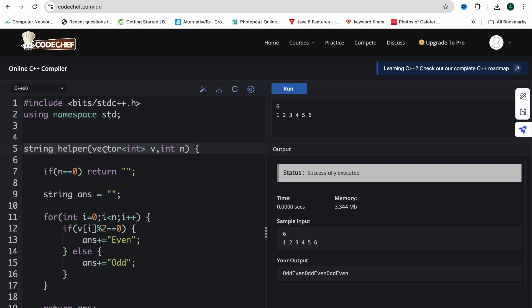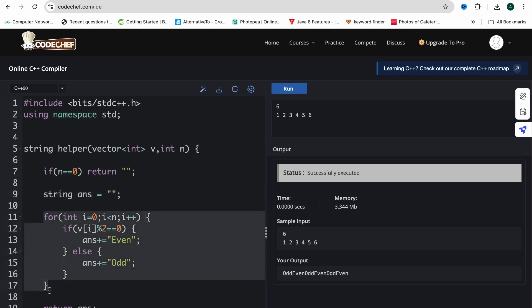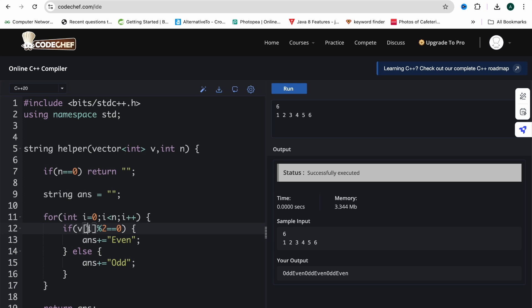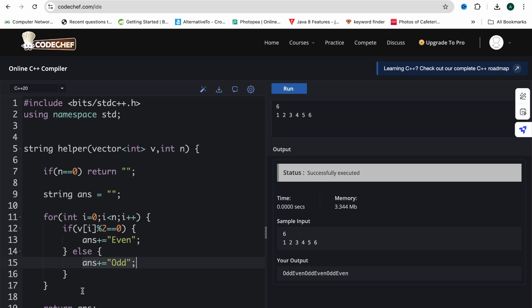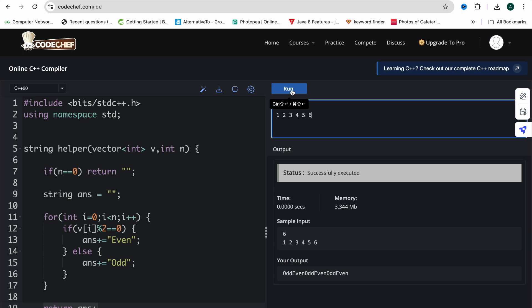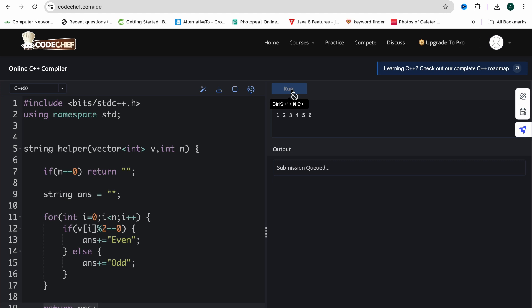In Accenture you only have to implement the function, not write from scratch. The function receives an array and its size N. If N is 0, return a blank string. Otherwise, declare an answer variable and iterate over the array — if the current element is even, append 'even' to answer; else append 'odd'. After the loop, return answer.